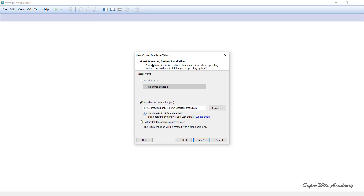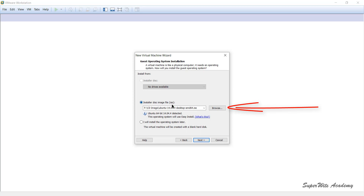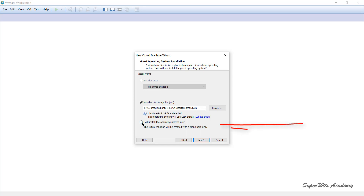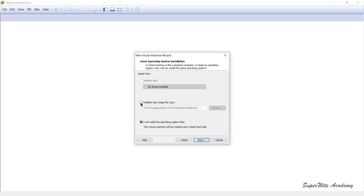The next step, similar to the typical configuration wizard, asks what sort of guest operating system you want to install. You can install from a DVD drive — which is disabled on my system since none is attached — or choose an ISO file by clicking Browse. By default, VMware persists the ISO path from last time. If you do not want to install an OS yet, you can choose the third option to do it later. I'll go with the second option (ISO file) again.